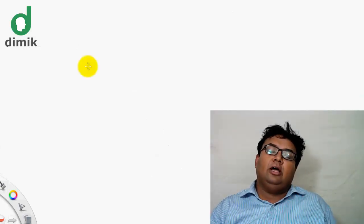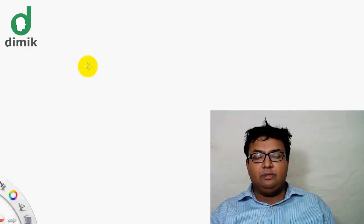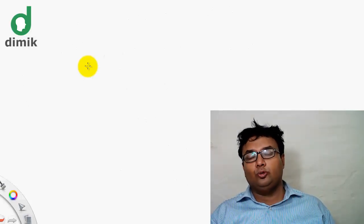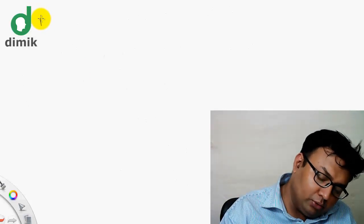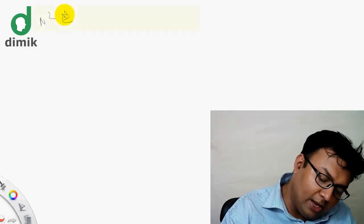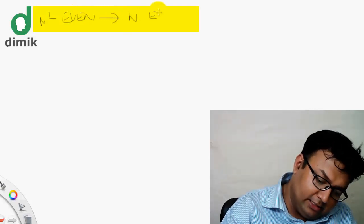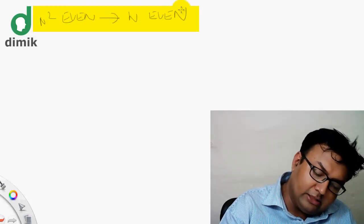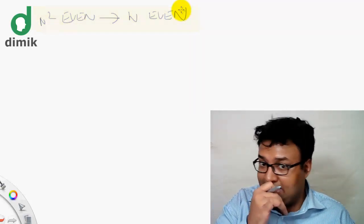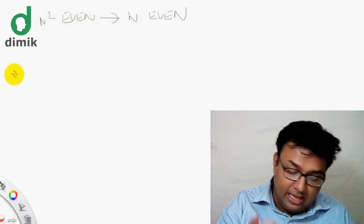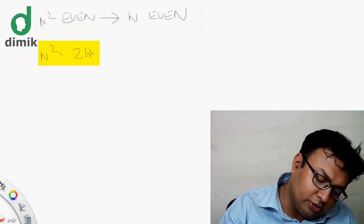In the case of the direct proof, the statement was written about the premise and the outcome. In this case, we have a statement: if n squared is even, then n is even. The statement is true — n squared even implies n even. We don't see who is wrong because we are using the direct proof.